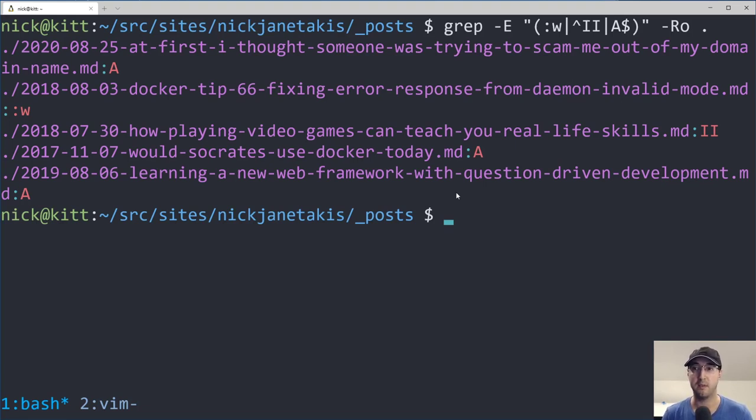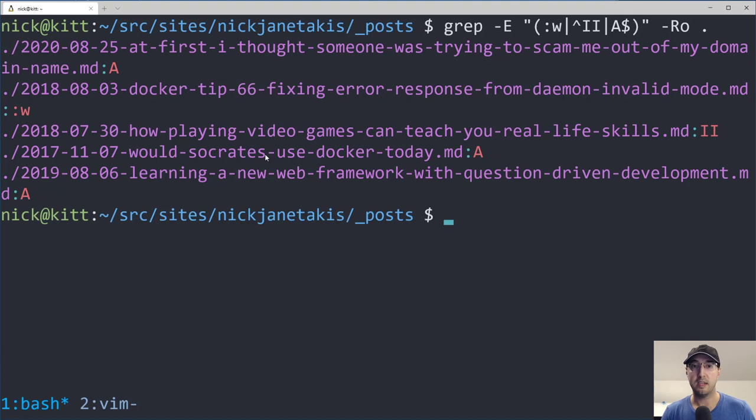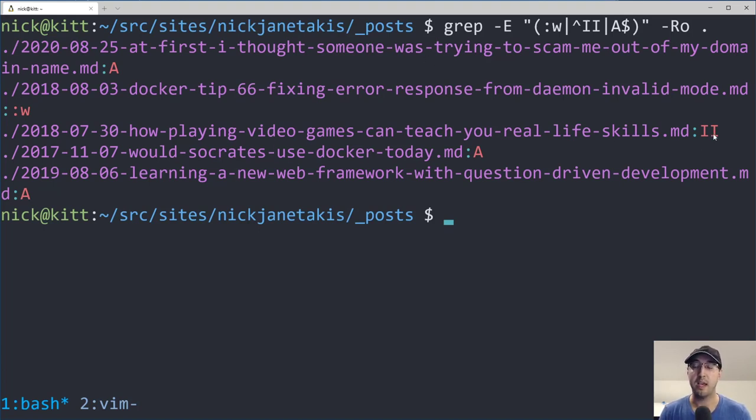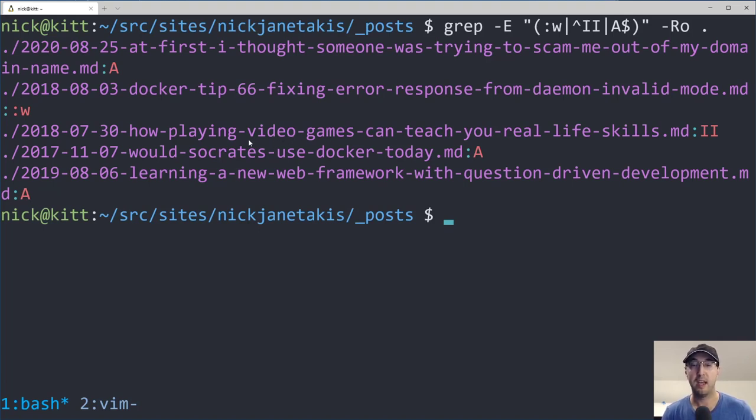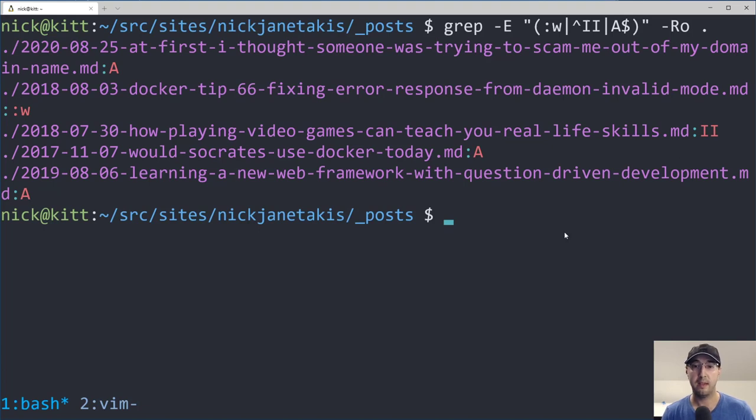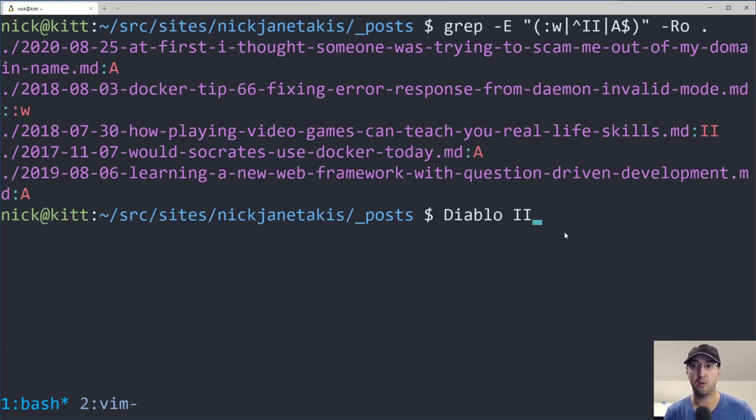And if I run through here, the font size is a little big, apologies there, but you can see how inside of this post directory, we found two I's there. Now this is kind of interesting because there are going to be false positives, right? In this case, this is a blog post where I kind of related to playing video games can teach you real life skills. And I know that double I there is Diablo two, written like this. So that's totally normal. And I checked it out and I was cool with that.